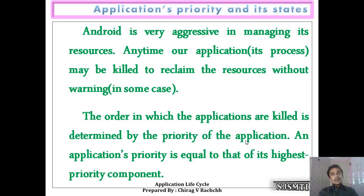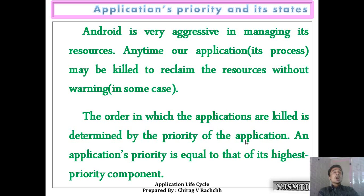Android is very aggressive in managing its resources. At any time, our application may be killed to reclaim resources without warning.